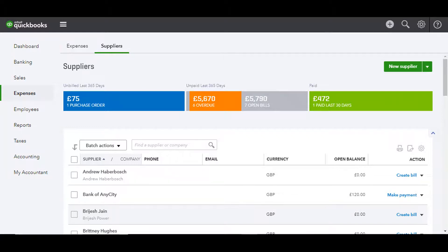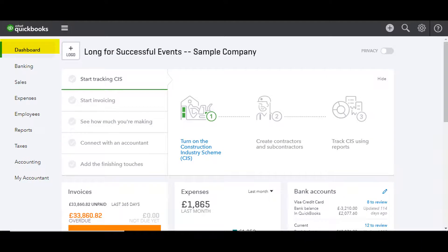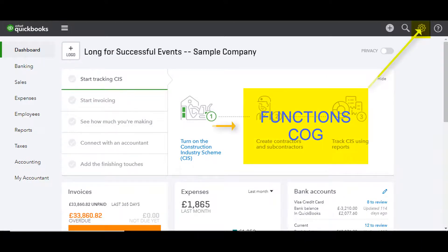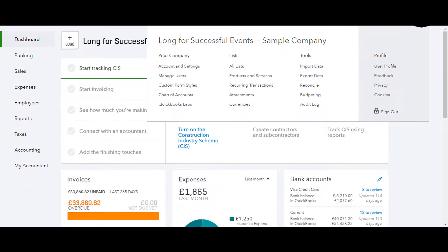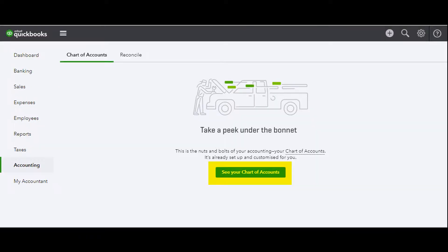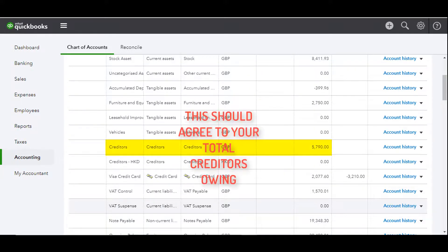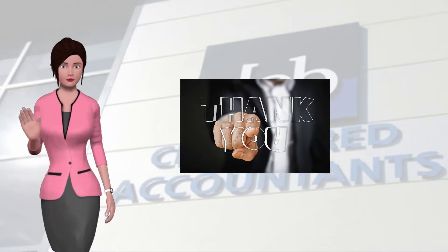To do this, click on Dashboard to return to your starting point. Choose the functions cog at the top right of the screen, and from the pop-up choose Chart of Accounts. Click on See Your Chart of Accounts, scroll down to Creditors, and ensure that the total of the creditors is correct. And that's it — you're done!